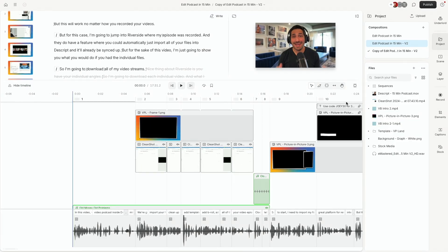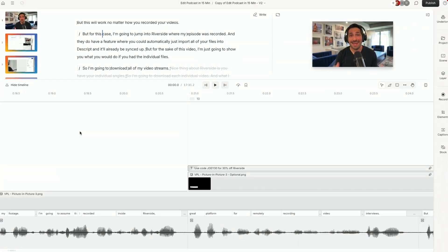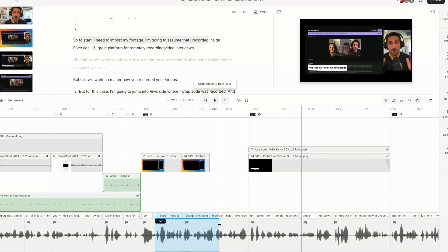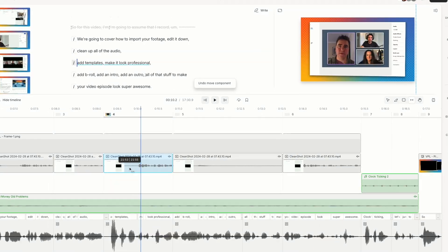In this video, we're going to go over every single tool in Descript's timeline and how you can use it to edit faster. Let's get into it.